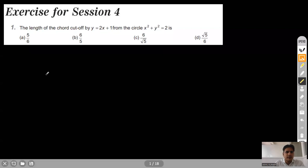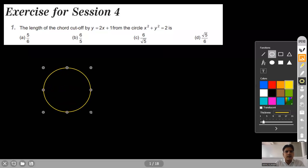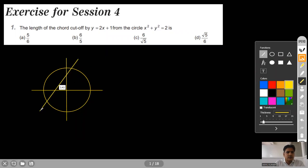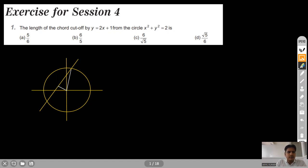Let me draw the sketch for this. So, this is our circle having origin as the center, and one straight line is there. The equation of the straight line is given. This is our straight line, and it is saying what will be the length of the chord cut off by this straight line on the circle. Now, let me do one construction here — I am joining this center to the chord and dropping one perpendicular on this line from the center. Now we are done with the sketching portion.